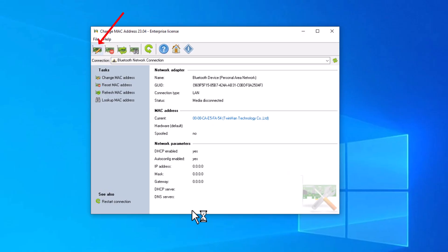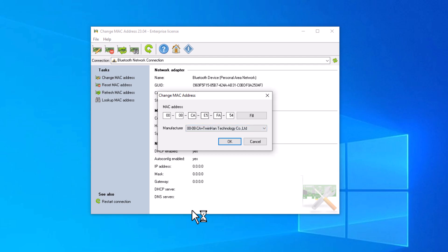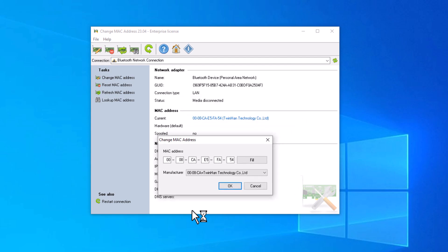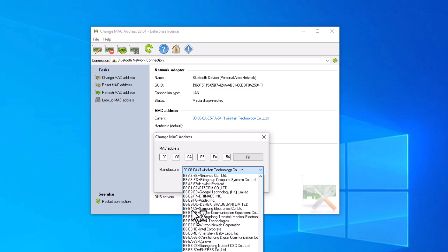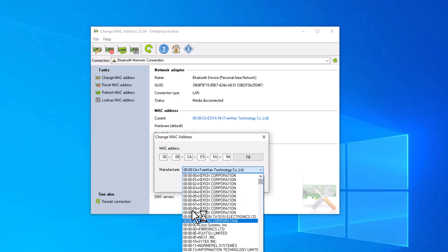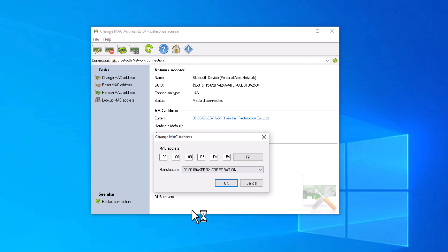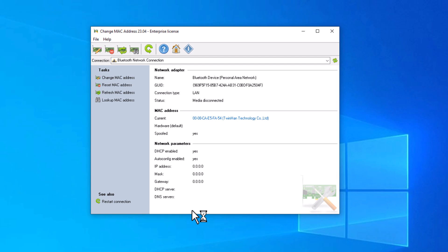Working with this program is easy and simple. When you click here you can change your MAC address. Here you can see your current MAC address. When you click on Manufacturer, you can change your MAC address to another network name. There are many names and MAC addresses — just select one of them, it doesn't matter which one. Choose one, click OK, and your MAC address will change. Click Yes. Whenever you want to reset your MAC address, you can click this button and it will reset to default.